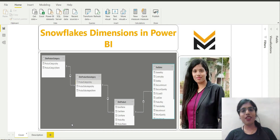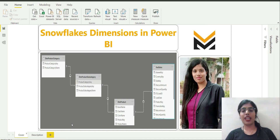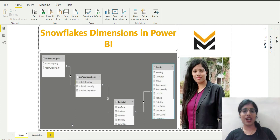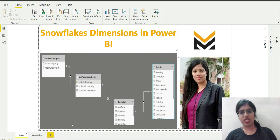Hello everyone, welcome back to our channel ML for Analytics. I am Jyoti Dikshit and today I will be covering another important topic in data modeling using Power BI — the concept of snowflake dimensions in Power BI.